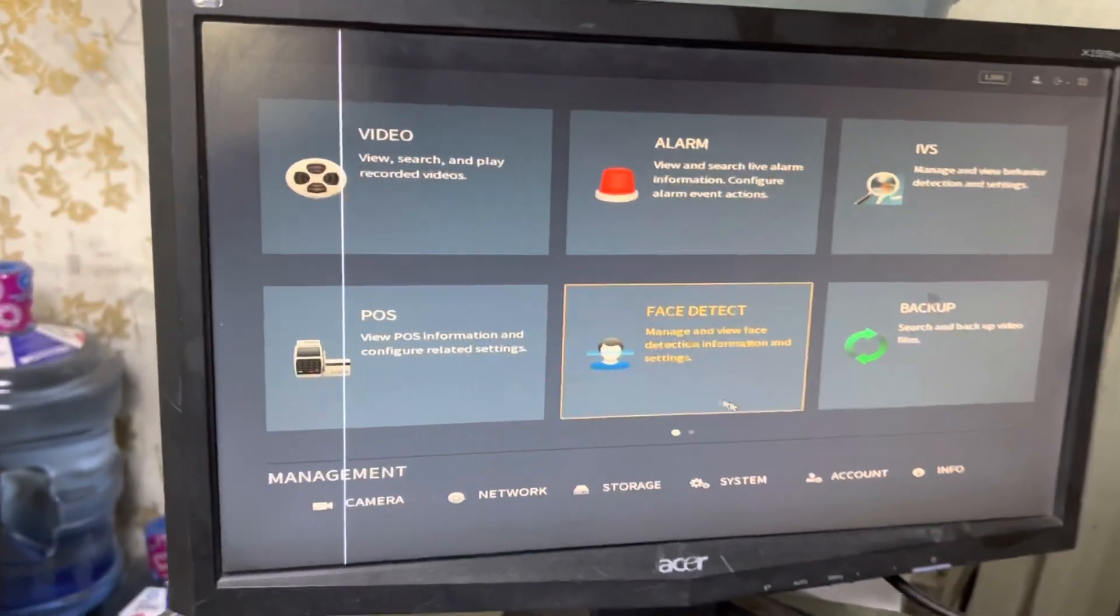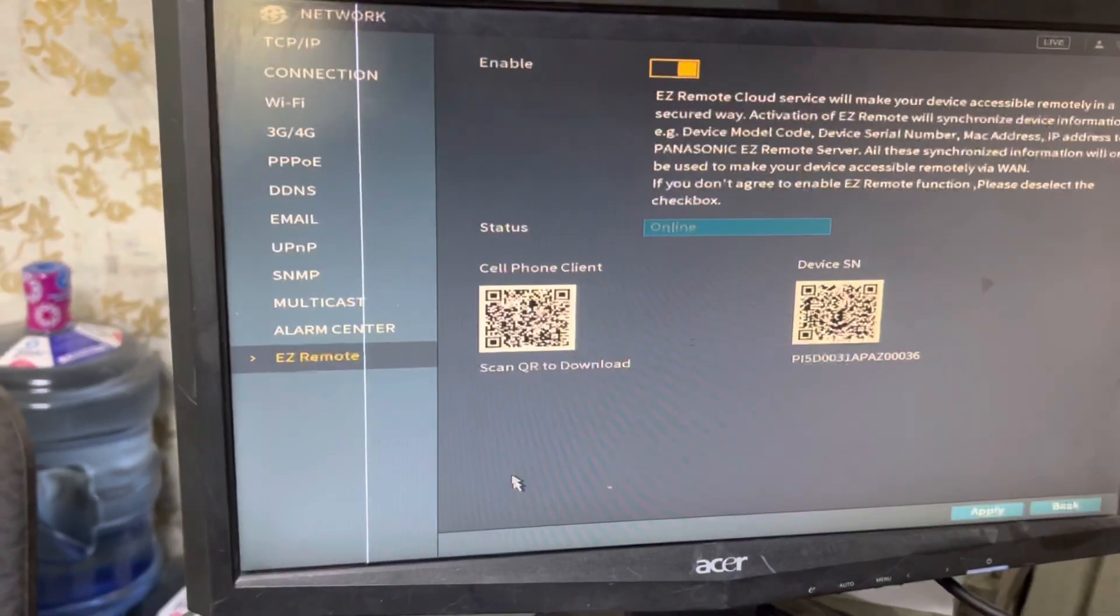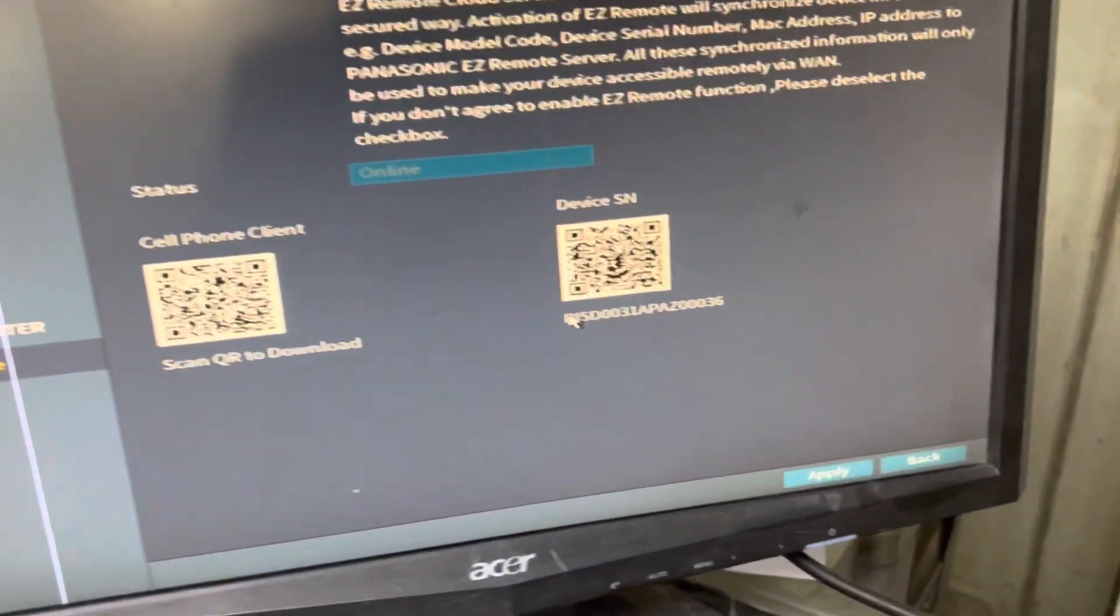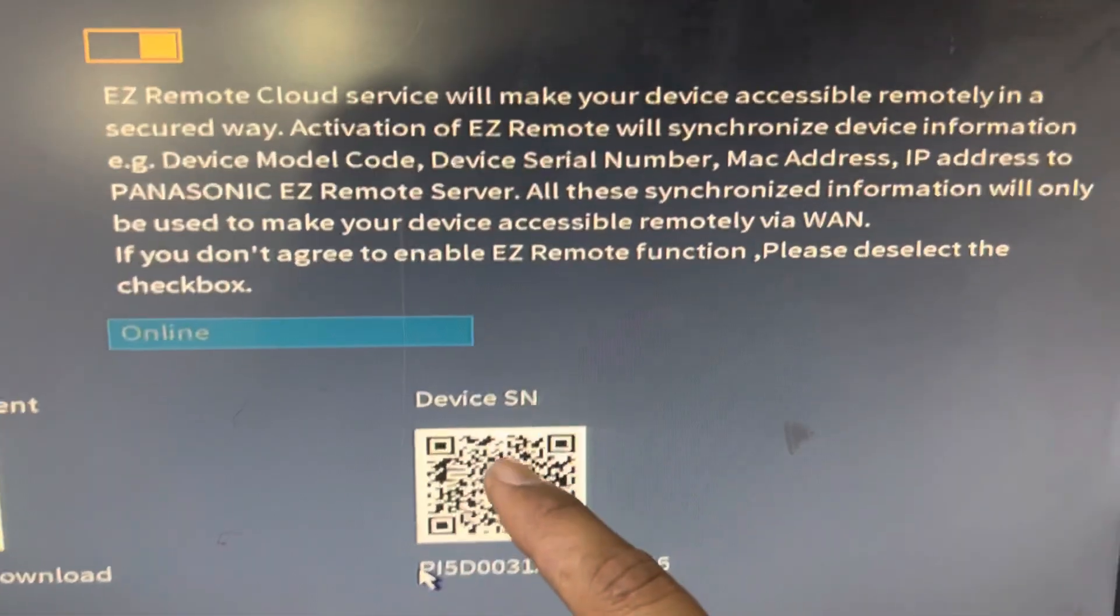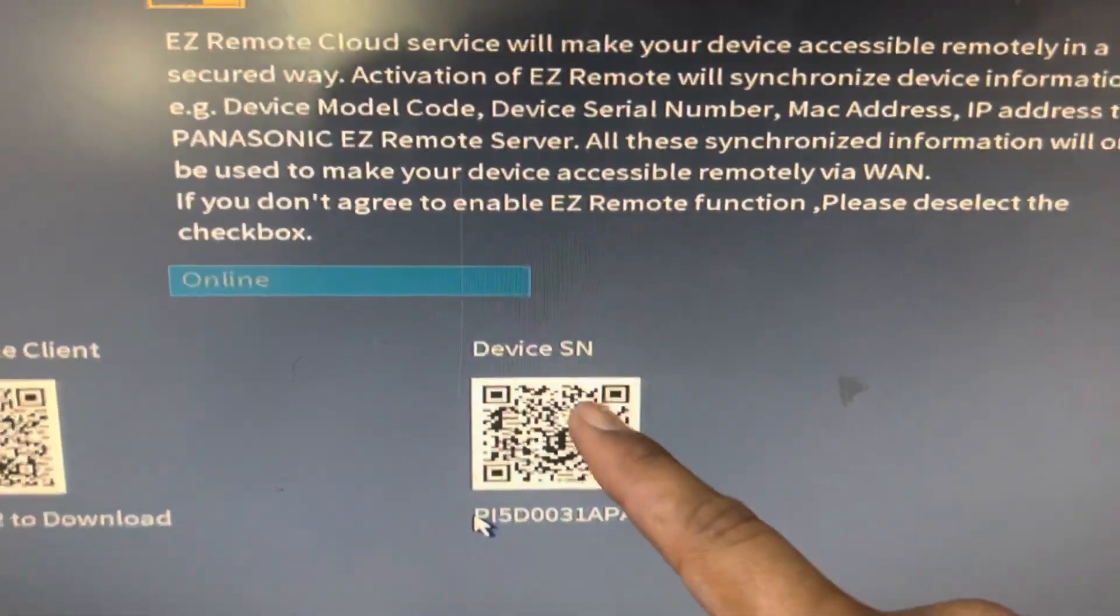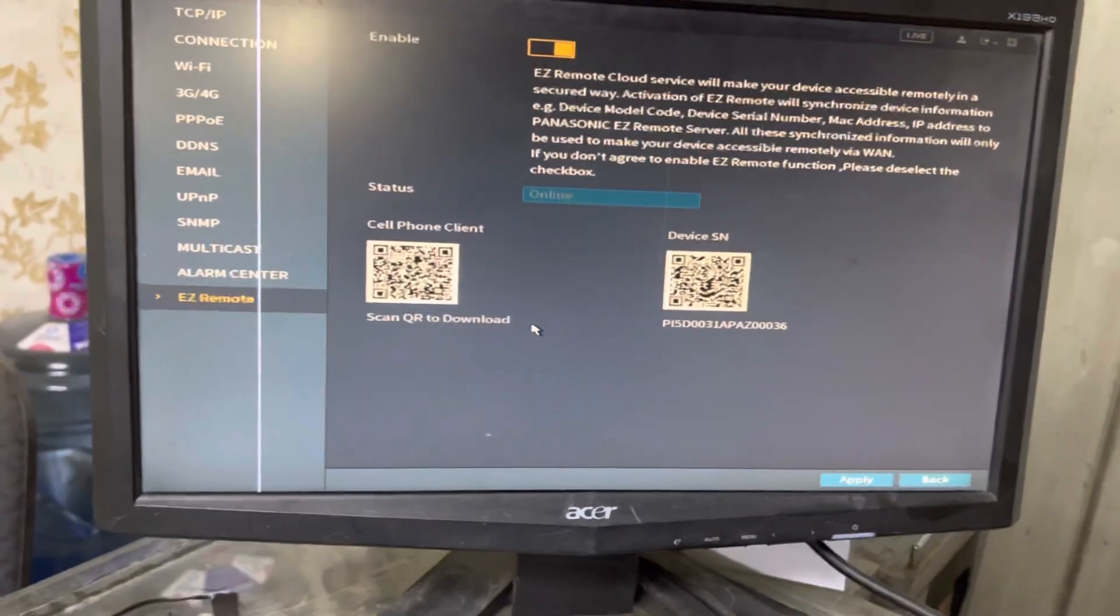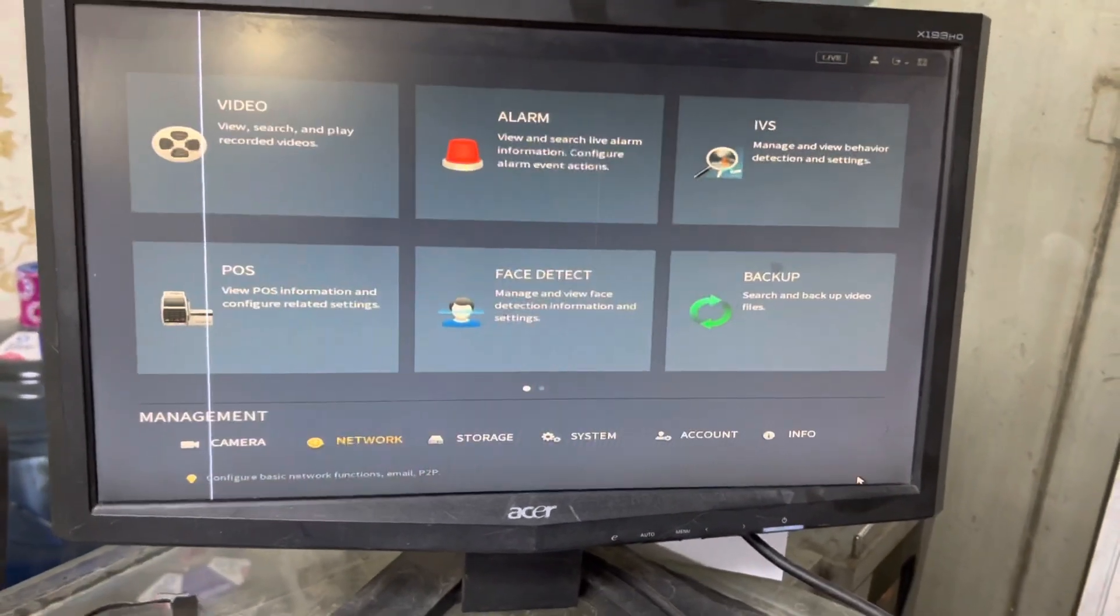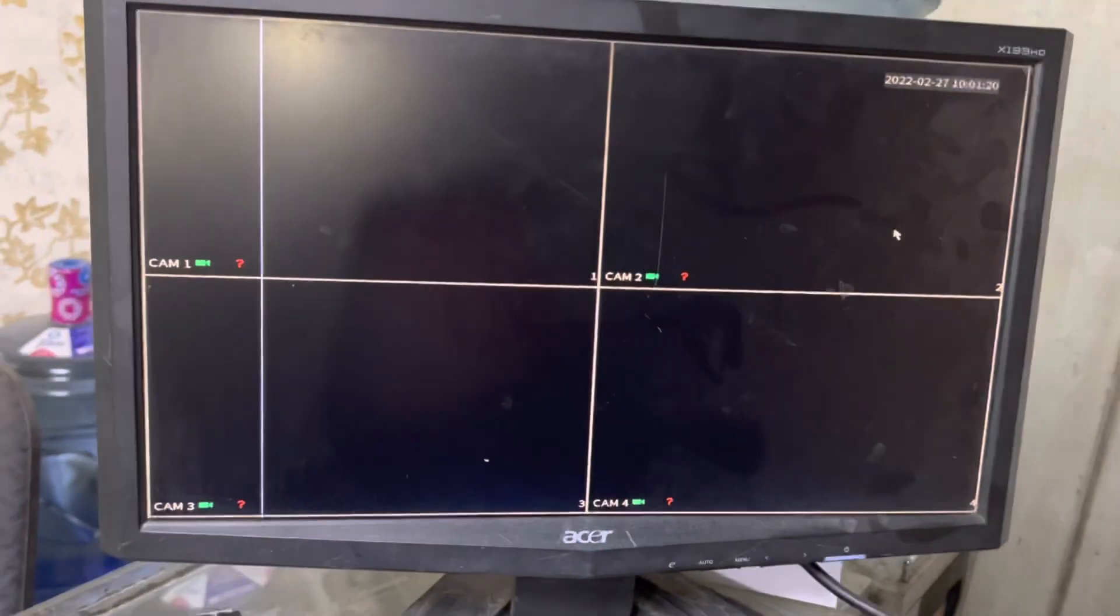We will go back, enter in the menu from here, and then network. Then you will see last one, EZ Remote. Then adding with EZ method, you have to scan the device. There are two QR codes here in the application. You have to scan this QR code, and then you have to enter username and password of the device. Then it will add this device in your application.